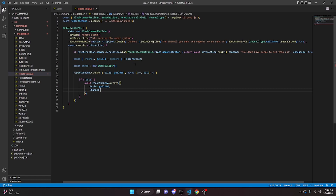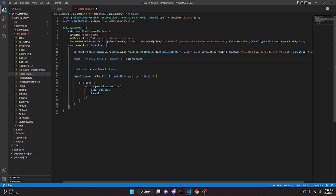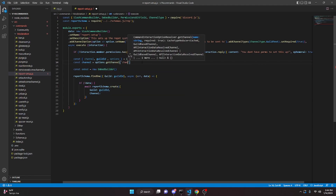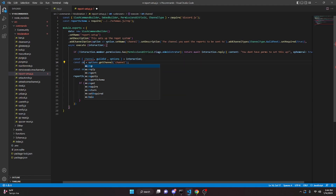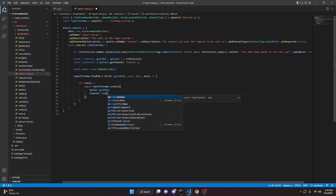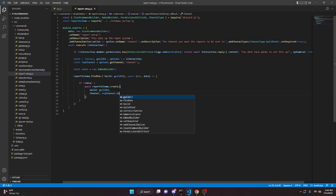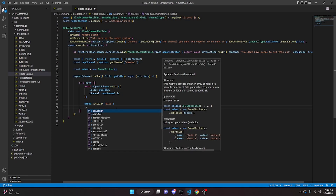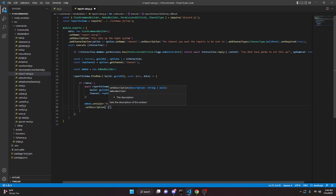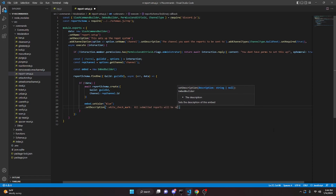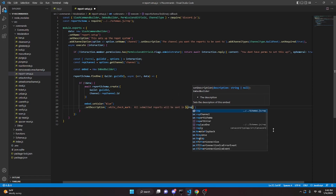For the create call, we pass guild as guildId and channel. To get the channel we come up and write const repChannel equals options.getChannel('channel'), then pass repChannel.id as the channel value. Then embed.setColor('Blue') and dot setDescription with a white check mark emoji saying 'all submitted reports will be sent in' followed by repChannel.